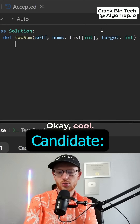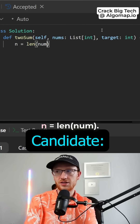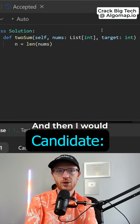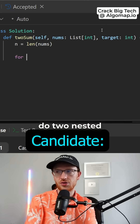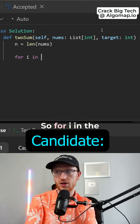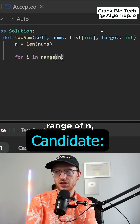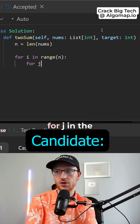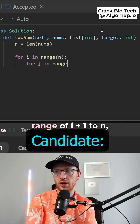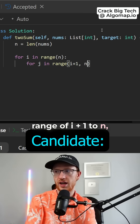Okay cool, I'd definitely start with getting n equal to the length of the numbers, and then I would do two nested for loops. So for i in the range of n, for j in the range of i plus 1 to n,